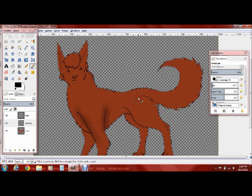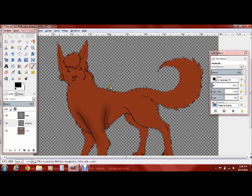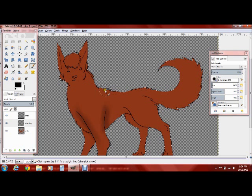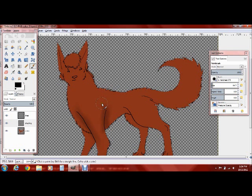So that's my little brief tutorial. I just wanted to show you guys really how simple it is to fill in a line art and not have those little white specks everywhere.